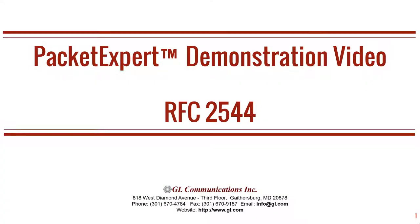Welcome to another GL Communications product demonstration video. In this video, we will demonstrate PacketExpert, which is our hardware platform for advanced Ethernet and IP testing.